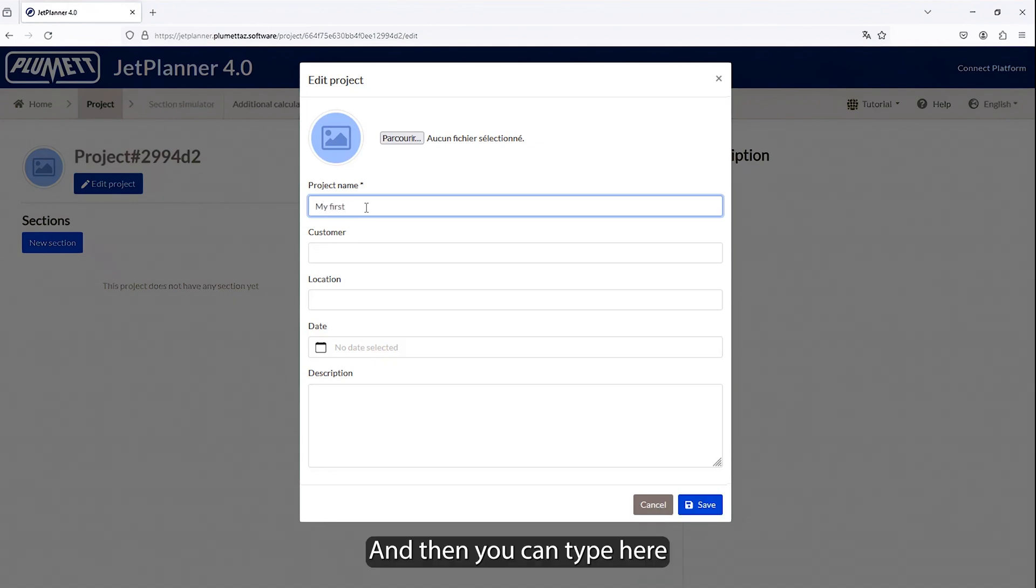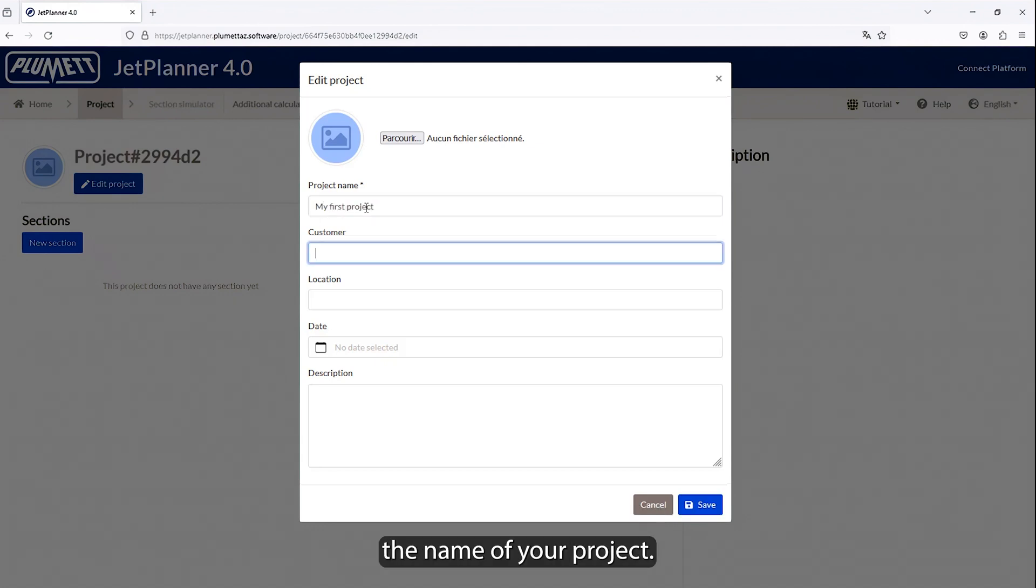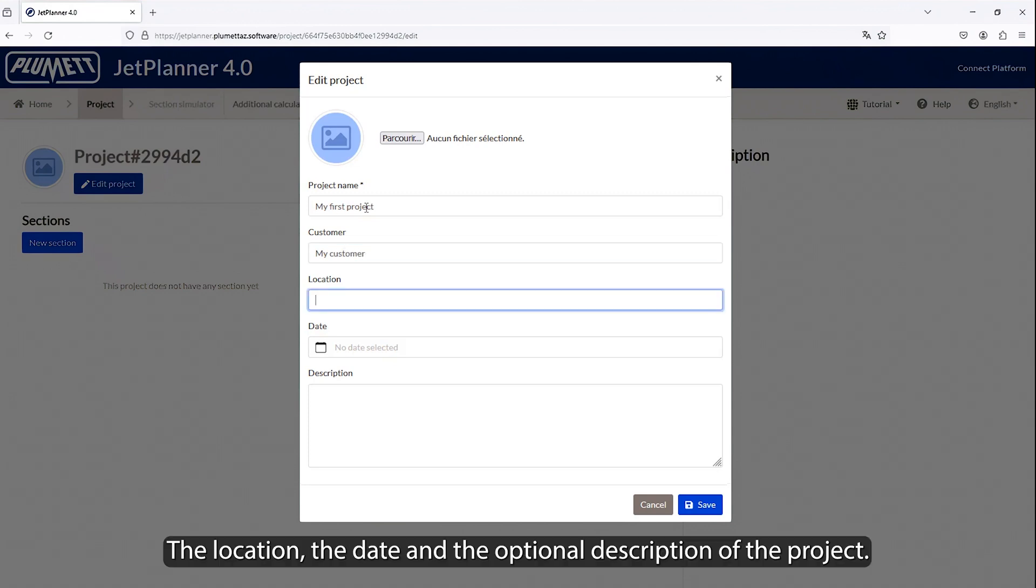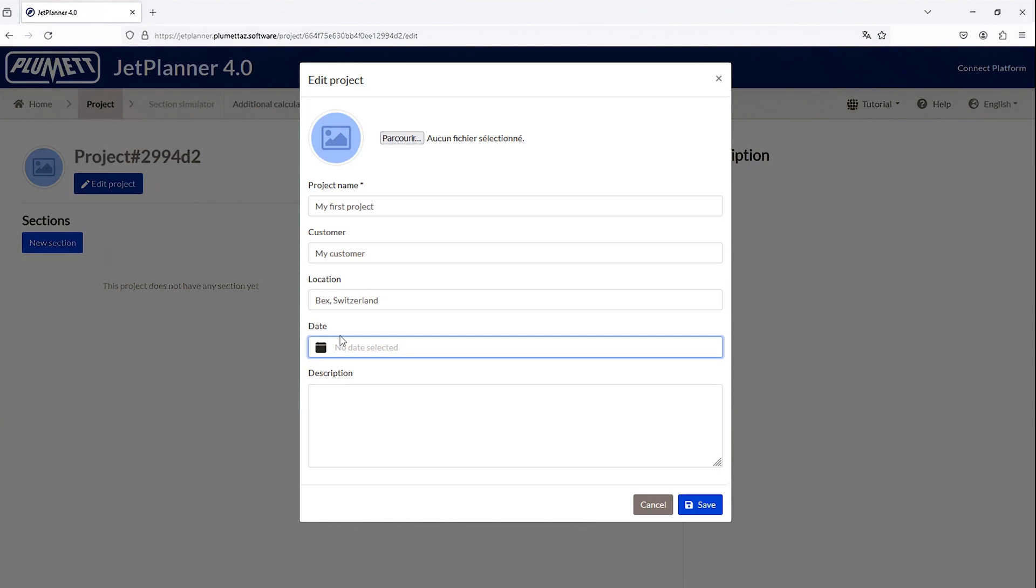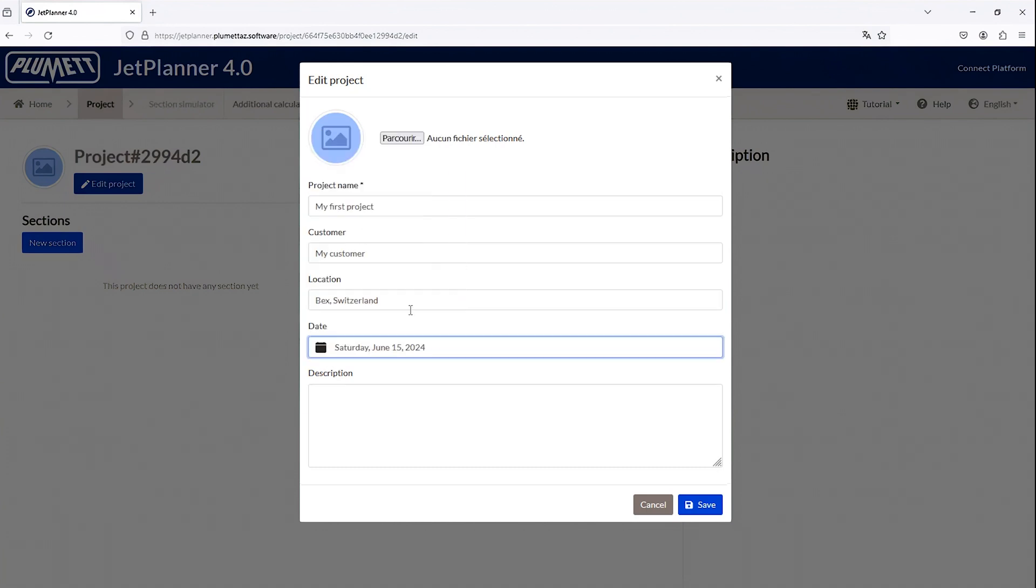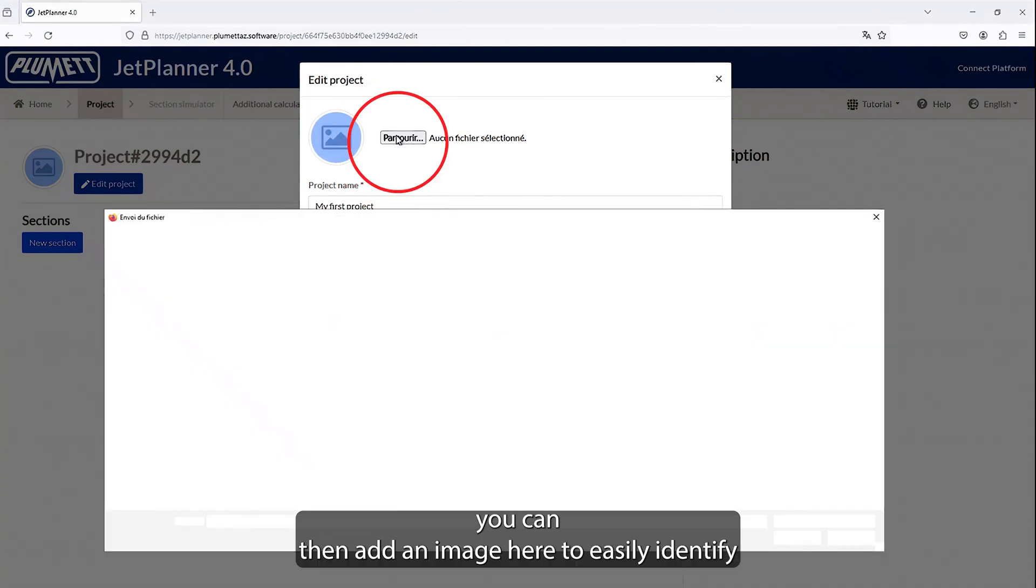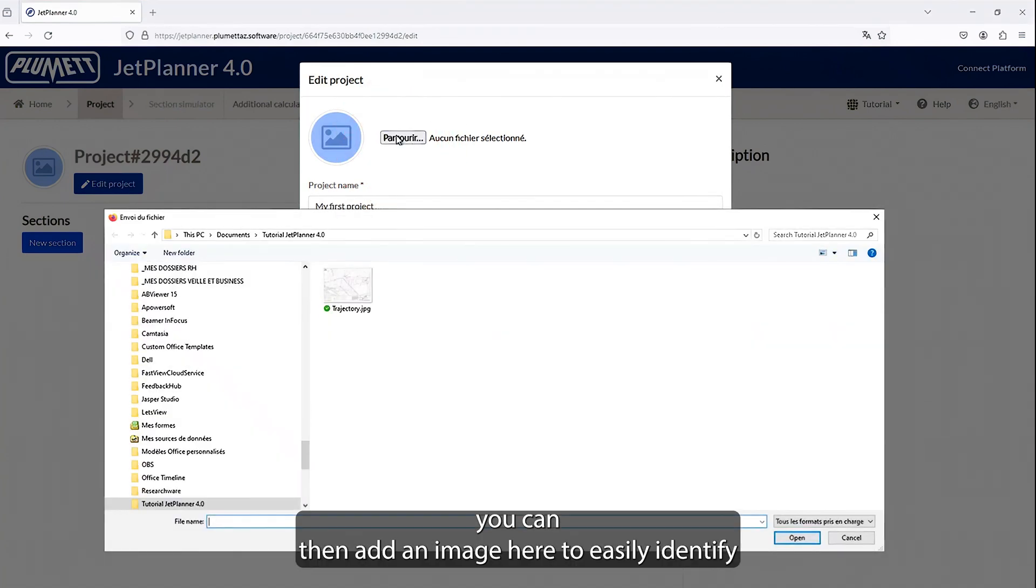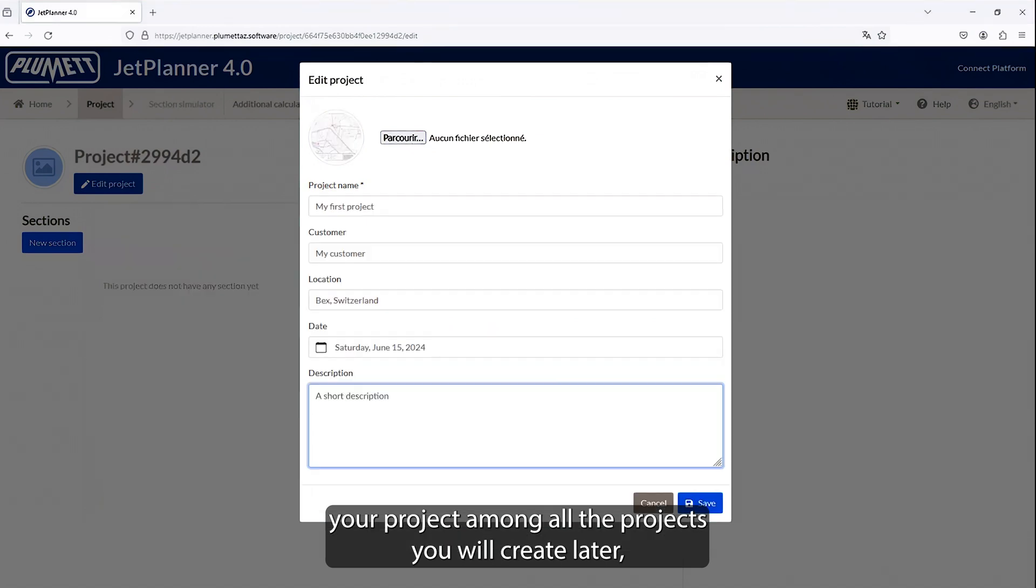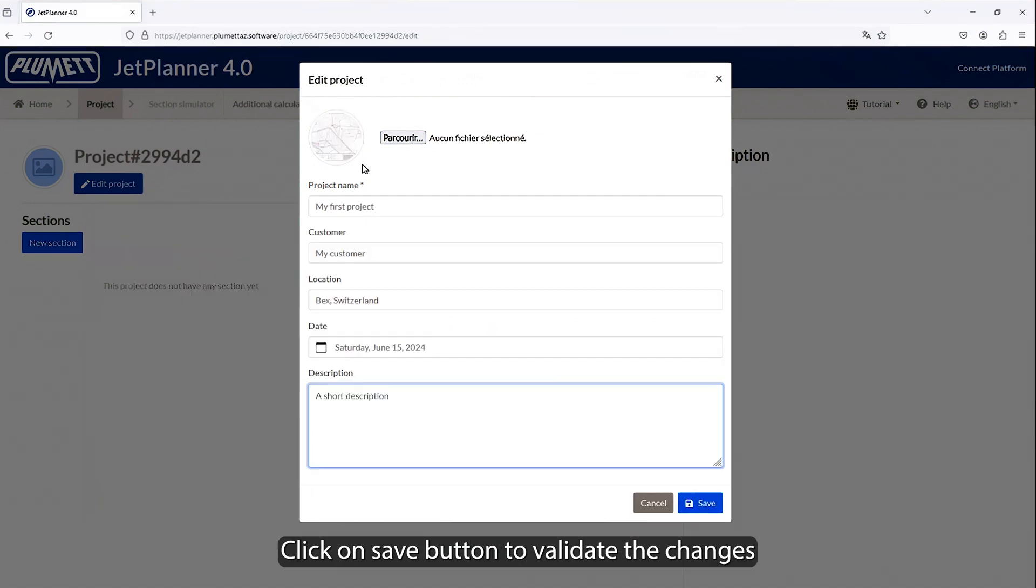And then you can type here the name of your project, with the customer's name, the location, the date, and the optional description of the project. You can then add an image here to easily identify your project among all the projects you will create later. Click on save button to validate the changes.